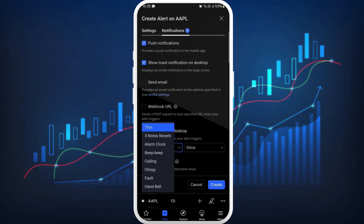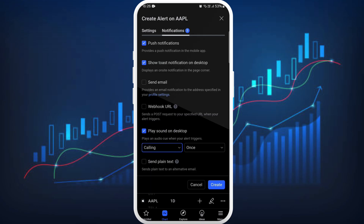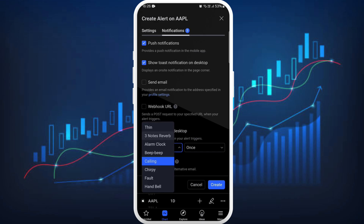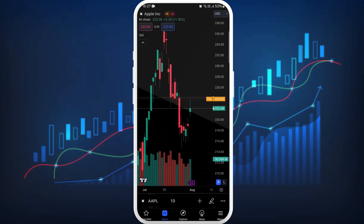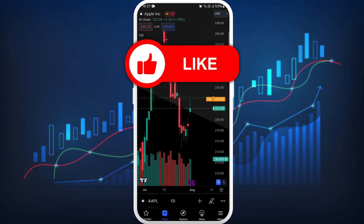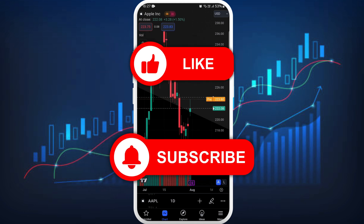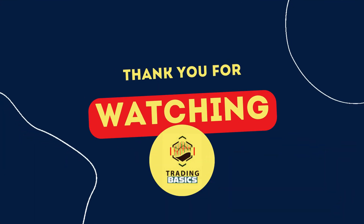You can choose from these available options. If you want to change the alert sound next time, you can follow the same process and select a different sound. That's it — that's how you can change the alert sound in TradingView. If you found this video helpful, don't forget to give it a thumbs up and subscribe to our channel for more tech tips. Thank you for watching.